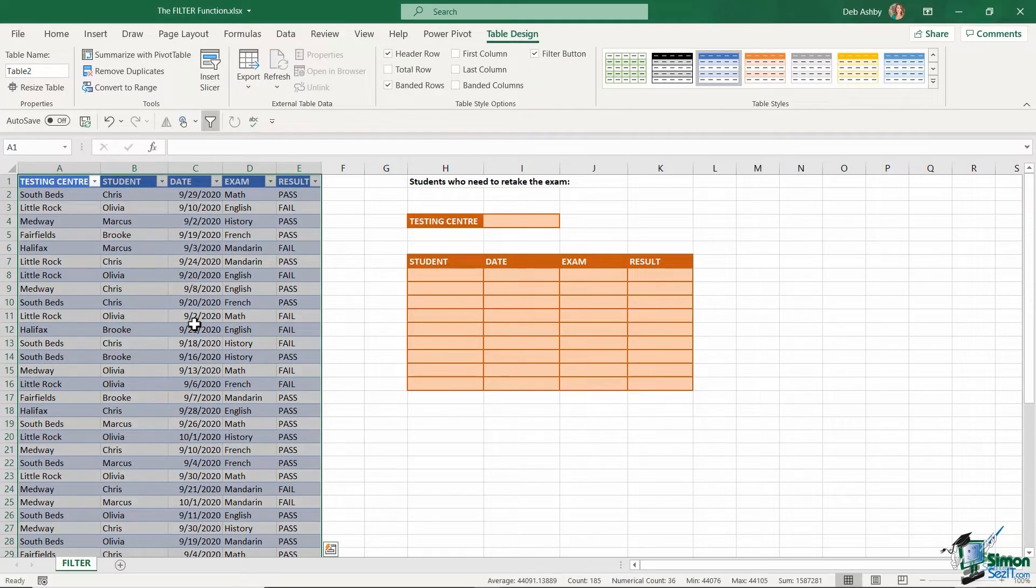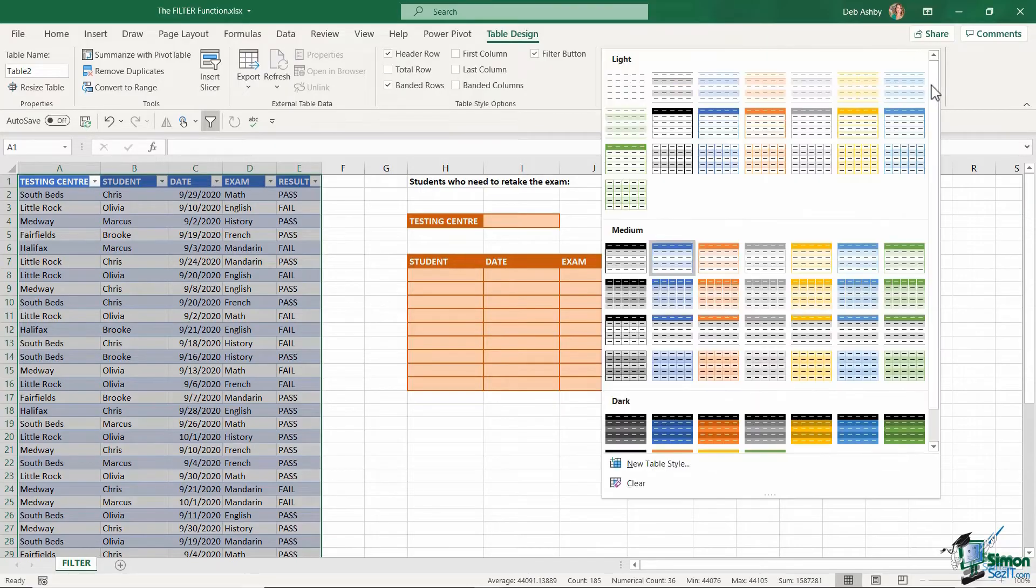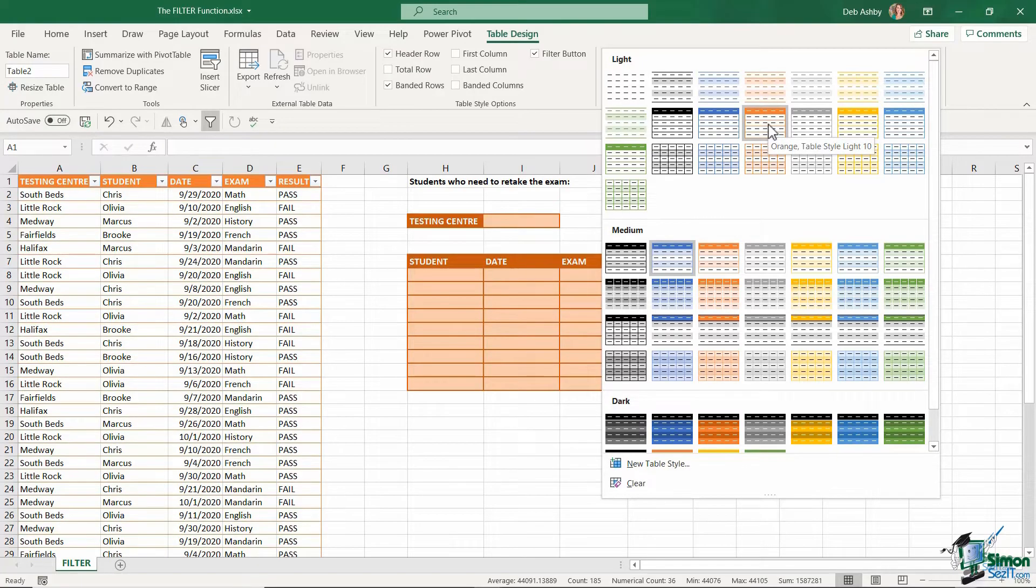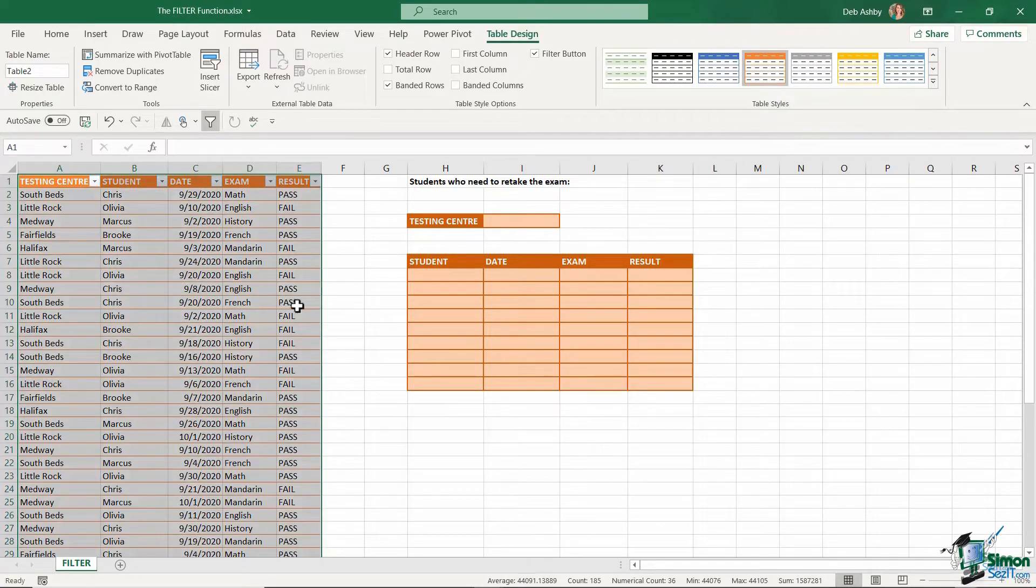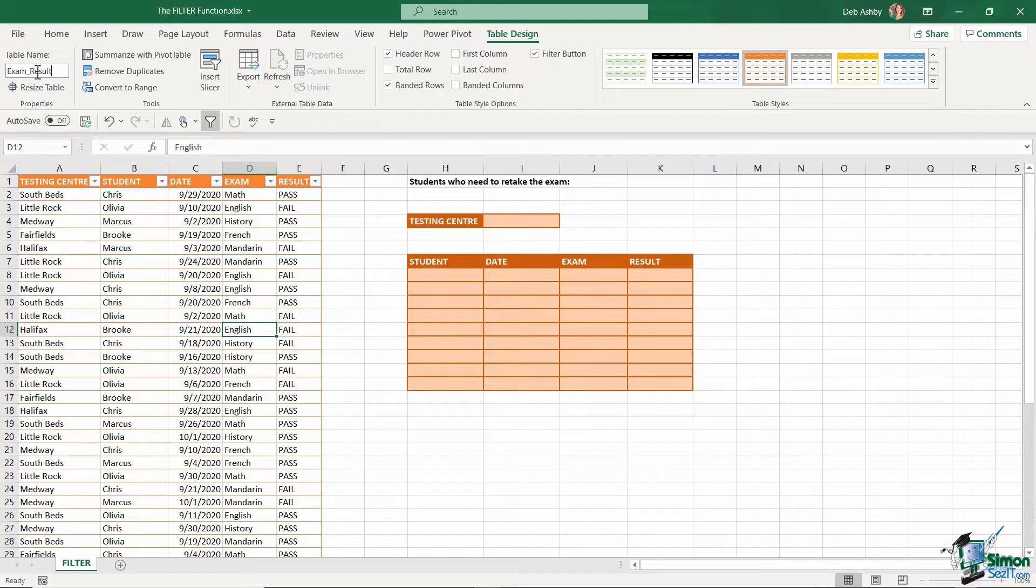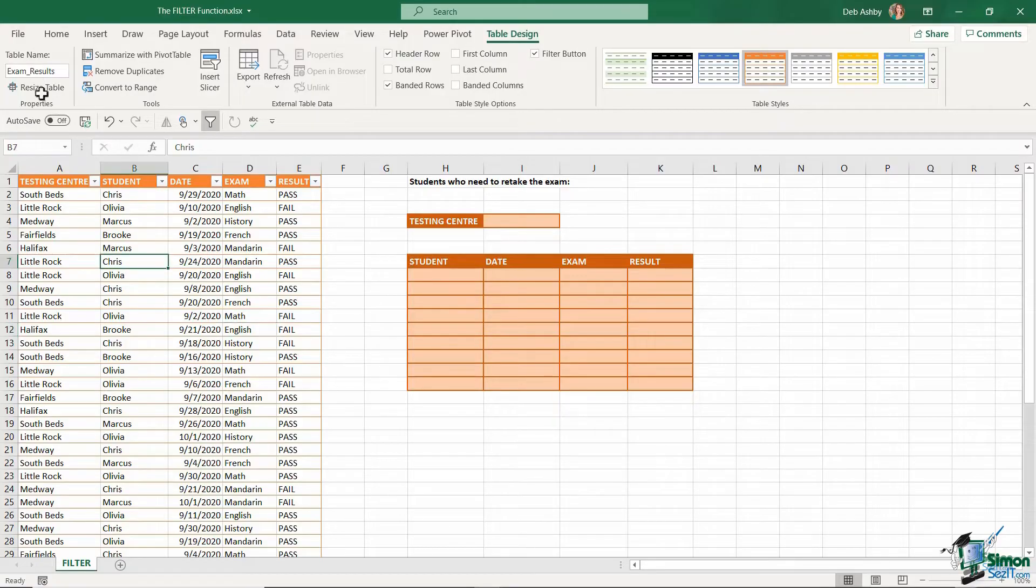And remember, if you want to, you can change the style of that table if this one isn't sufficient. And I'm going to change mine to an orange table style light 10. And I'm also going to name my table. So let's call this exam_results and hit enter.